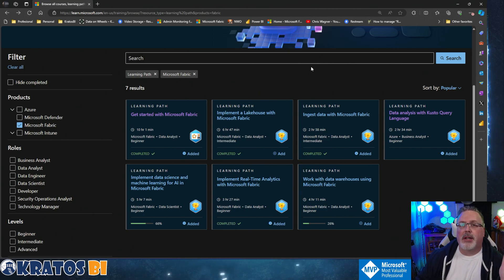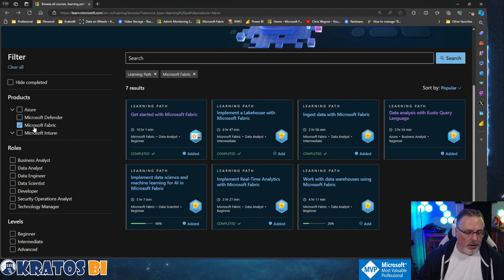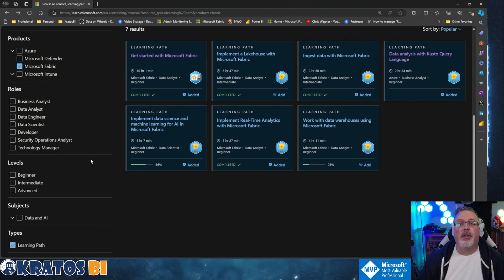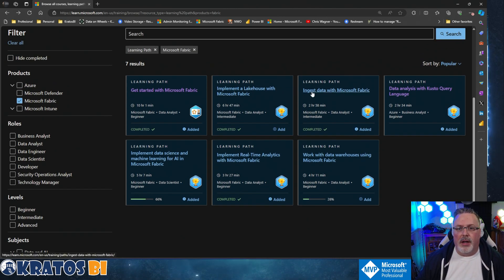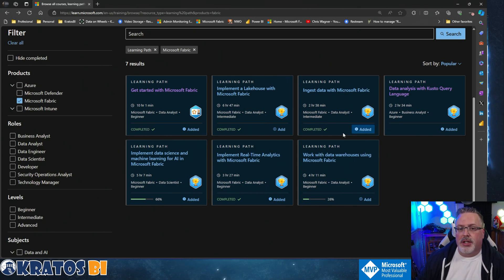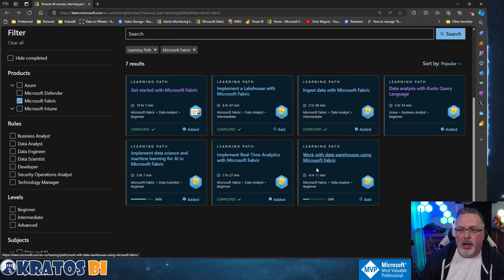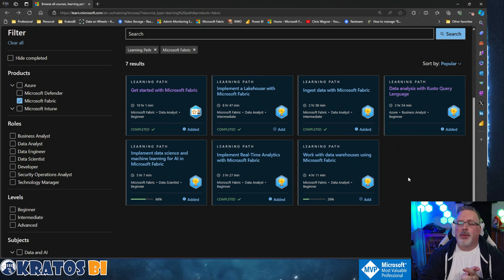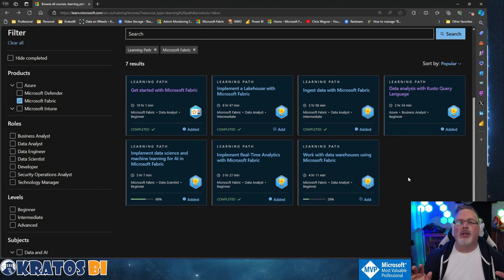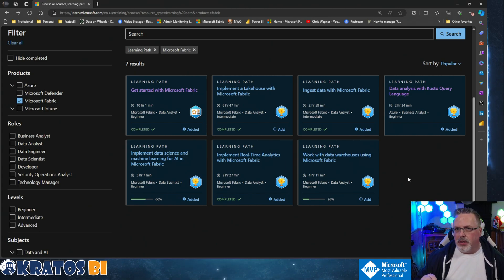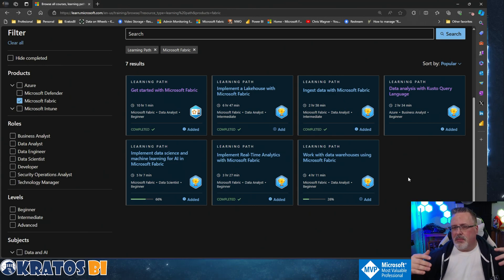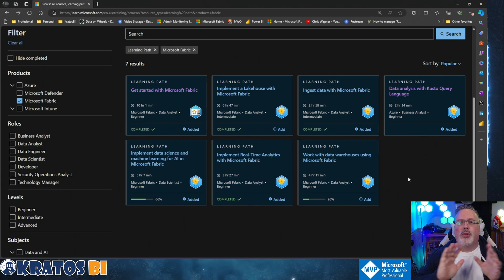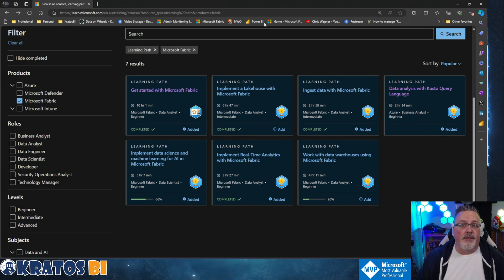The first thing you're going to do is head over to the Microsoft Learn site, look for the courses on Microsoft Fabric, and filter down to the learning path. Work your way through all of these learning paths. They do build upon each other, so completing one will show progress in others. This gives you a solid foundation of core capabilities inside Microsoft Fabric, gets you prepped for certifications, and helps you understand how these tools work and fit together.